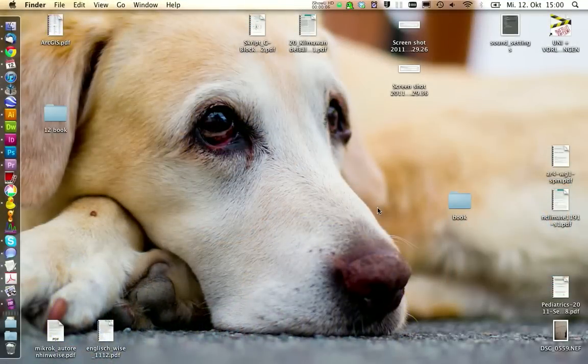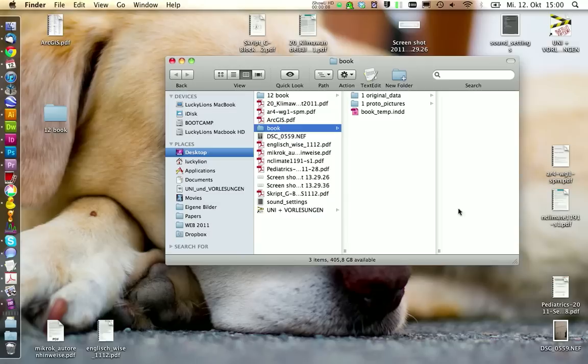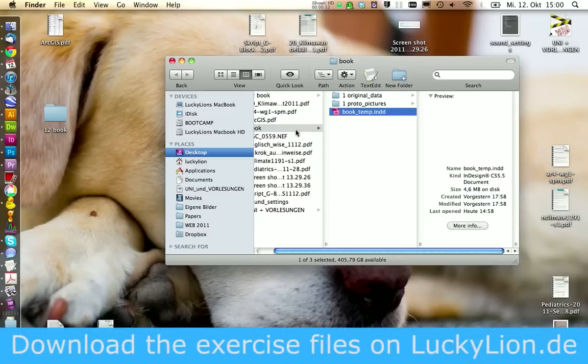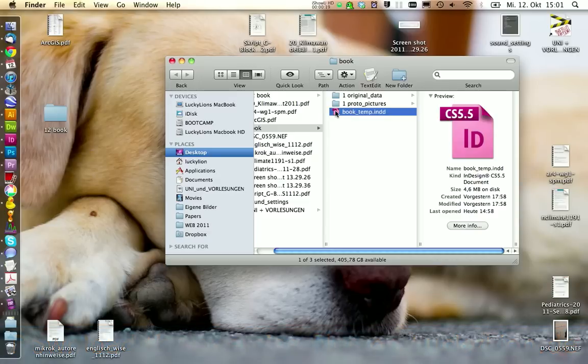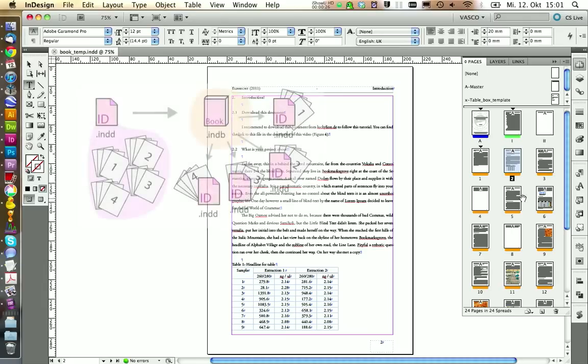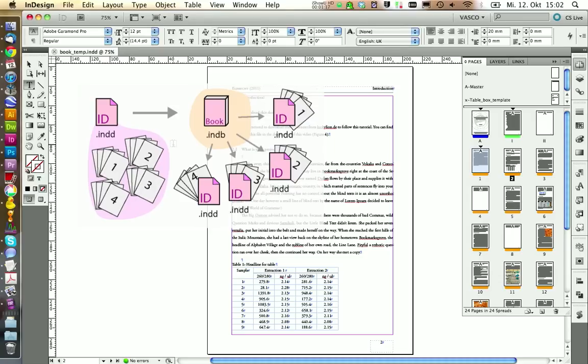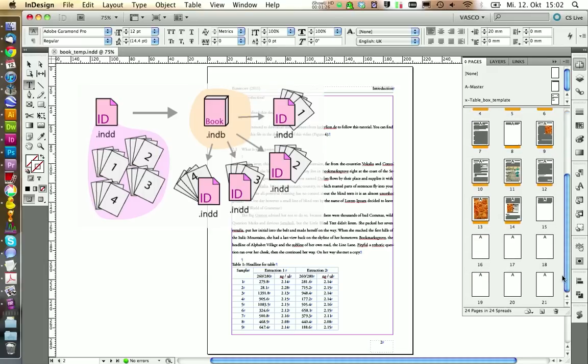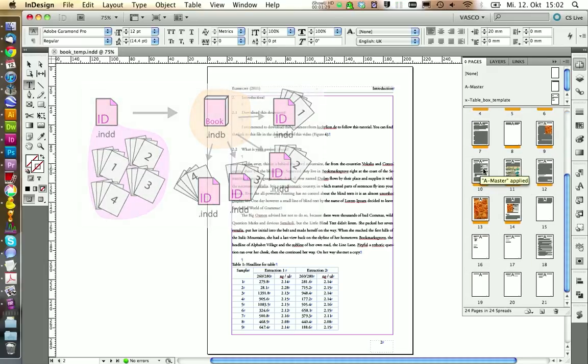We have been working on the InDesign document for quite some time now. And if you didn't follow the last tutorials, you can simply download all these documents on my website. We see we have a lot of pages in here. So today we're going to divide all the chapters into different InDesign documents. This will make InDesign quicker and also makes it easier to navigate.